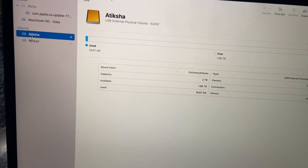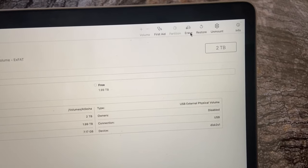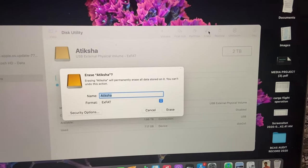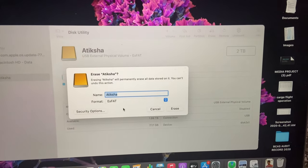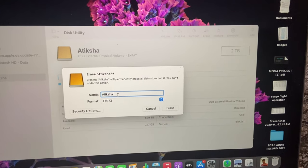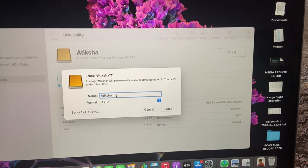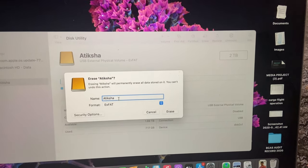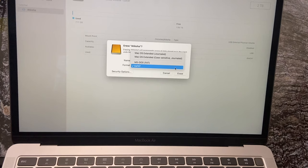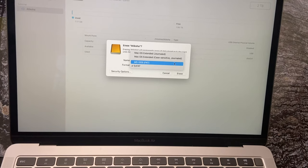You need to select the Transcend and then click on Erase. Once you click on Erase, one window will pop up where you can give your preferred name for your disk and need to select the type of configuration for your drive.